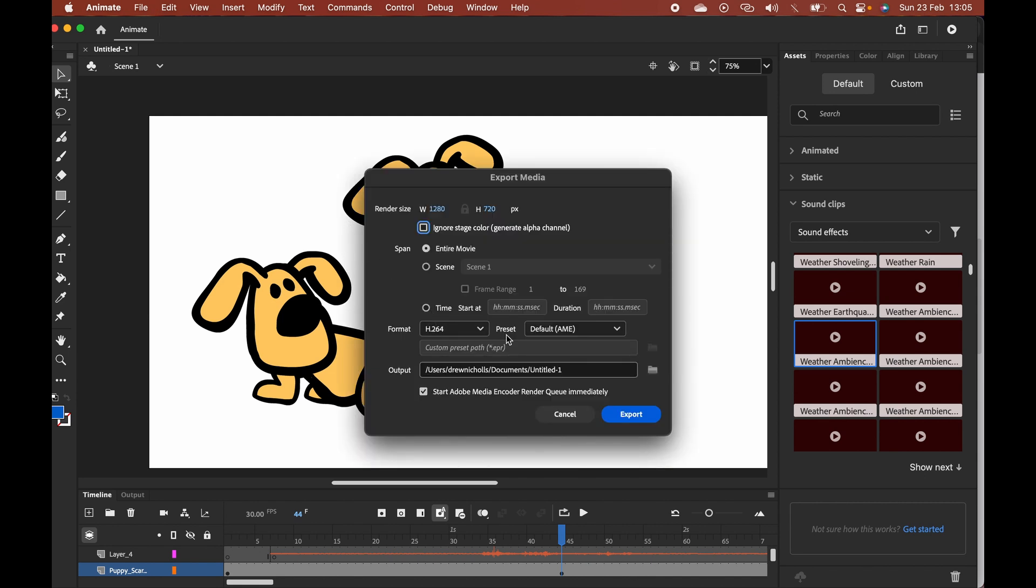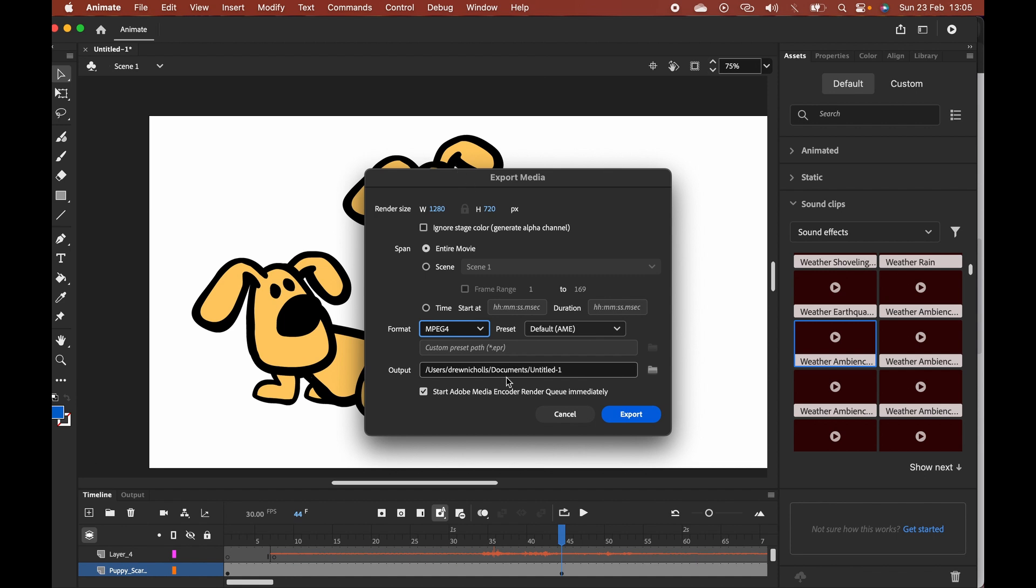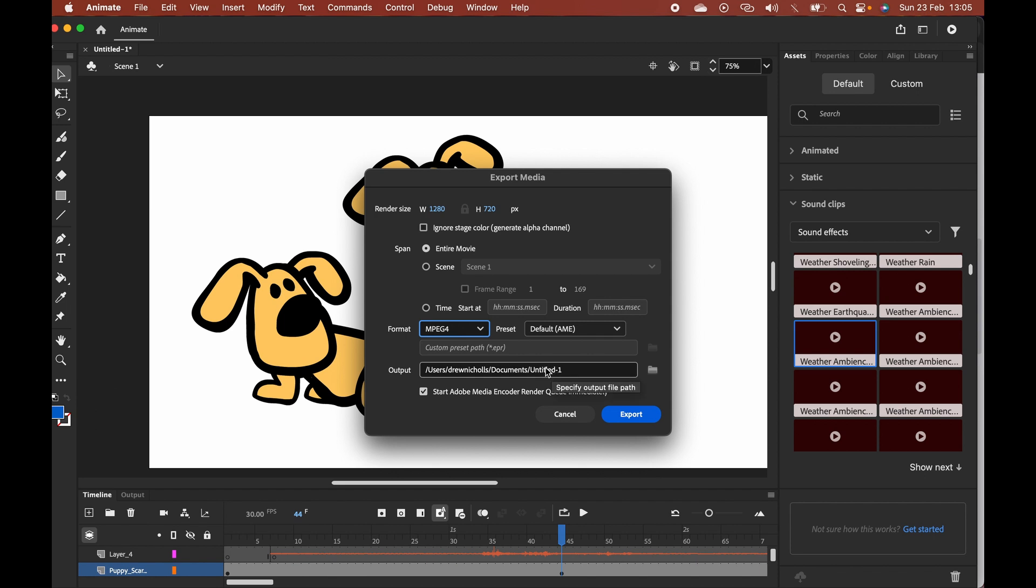Here we can select some parameters regarding our video. I like to use MPEG4. Choose the location where it's going to be saved to.